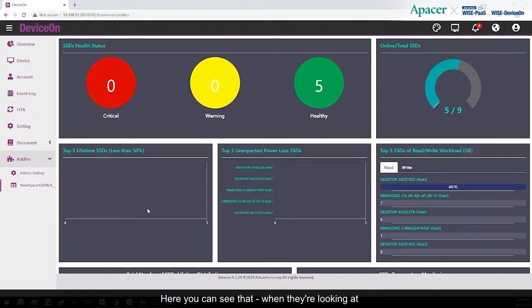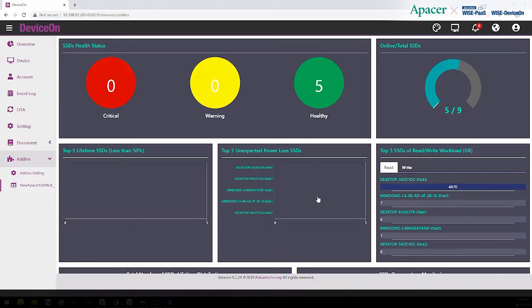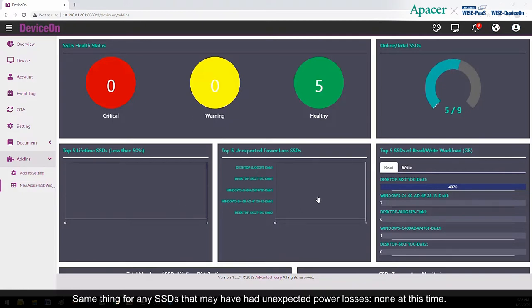Here, you can see that when looking at SSDs that have less than 50% of their lifetime remaining, that's the situation for none of our currently connected drives. Same thing for any SSDs that may have had unexpected power losses, none at this time.